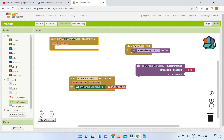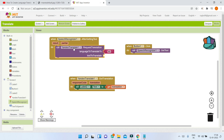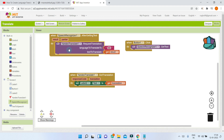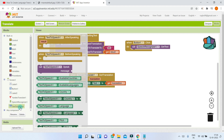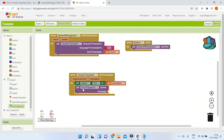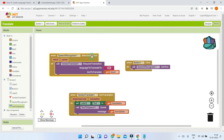After the speech recognizer gets the text, we will translate it by calling the Yandex Translate block — set the language and the text to translate to get the result. After it translates, use Text to Speech to speak it out. Bring in the Text to Speech 1 Speak Message block, then duplicate and put it in the label to also show the translated text. Note that I only have three event blocks here because I'm doing this as a separate project, not combined with the voice assistant project.